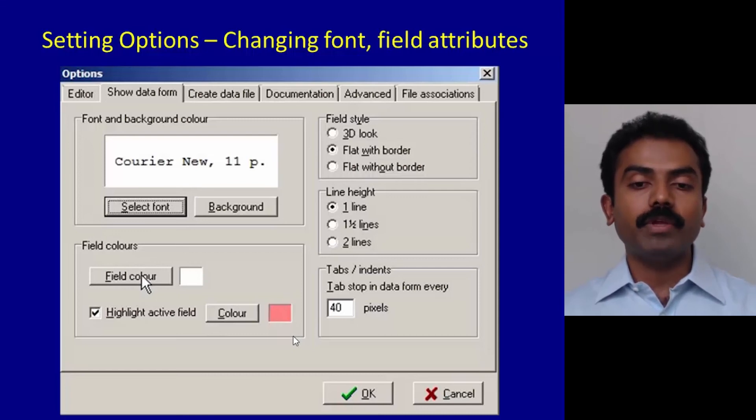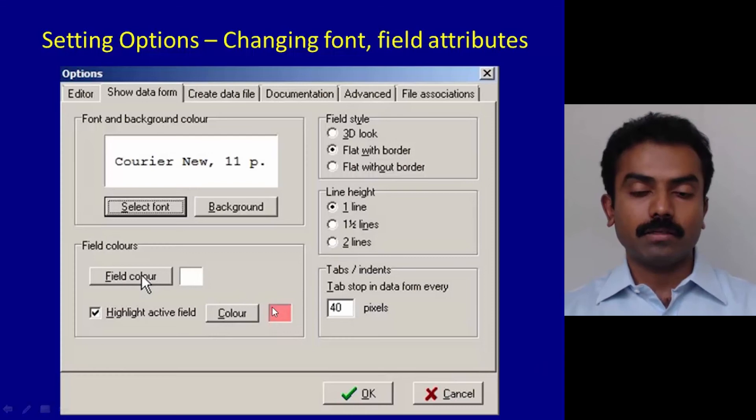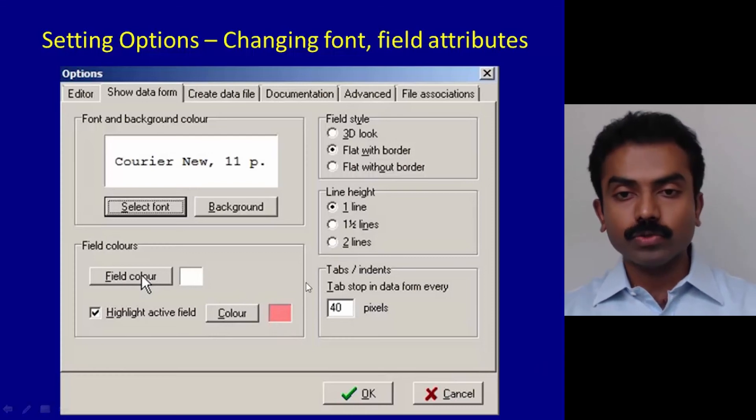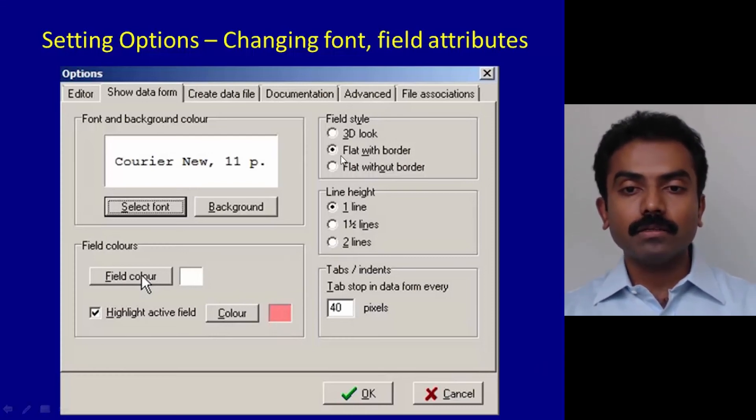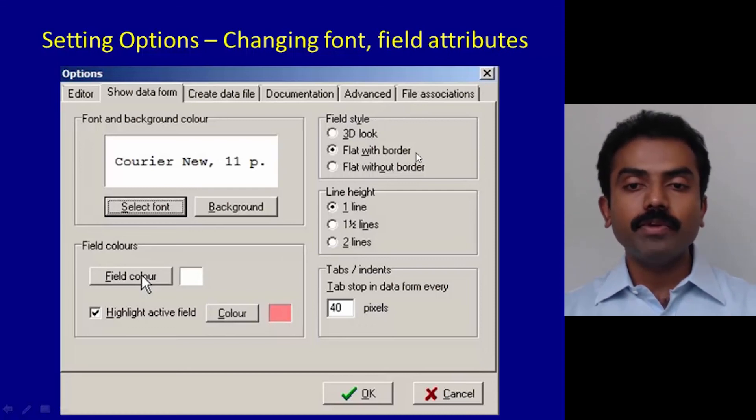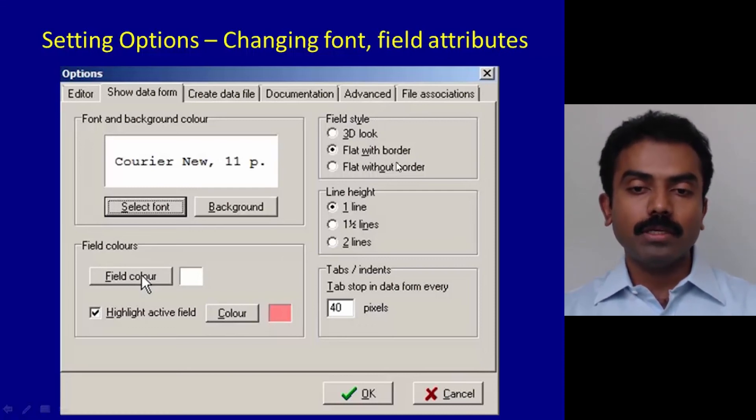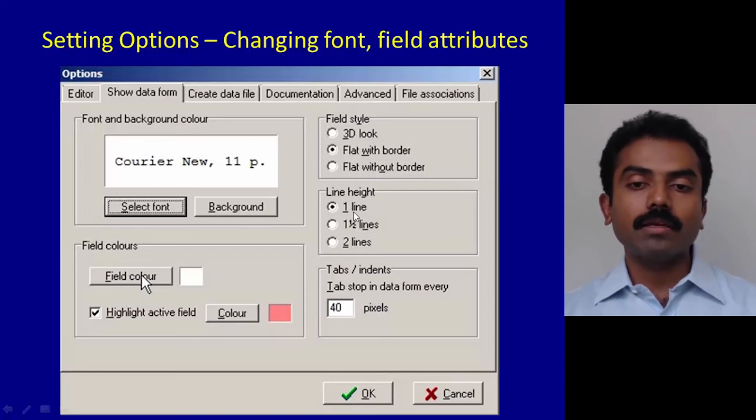This way you clearly know which field you are currently in during data entry. Whenever the cursor is in a particular field, the color changes to whatever you have assigned here, and that is very useful. In terms of field style, create flat with border—I prefer that because then each field will appear like a box, neat and clean. Choose line height as you prefer.